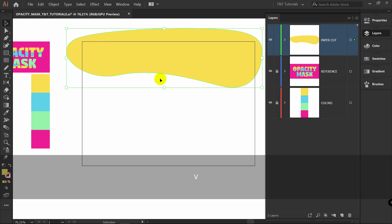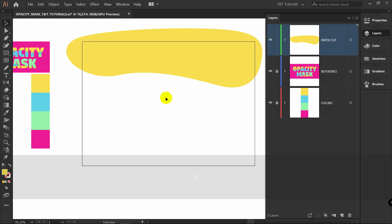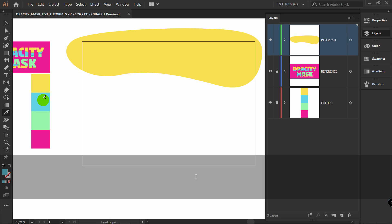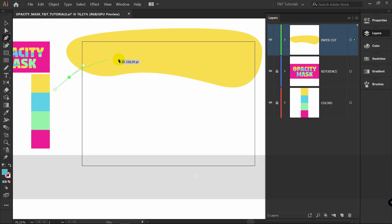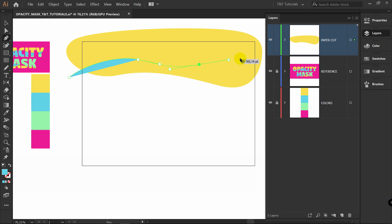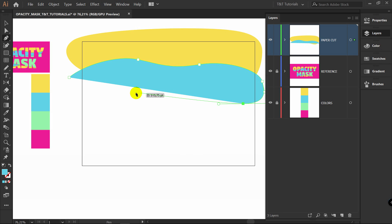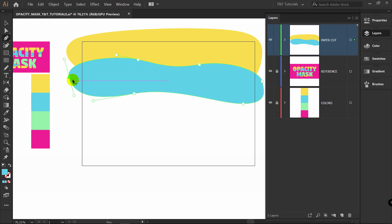Let's press V for Selection Tool and deselect this shape. Let's pick this color now. P for Pen and let's draw another shape. Just don't create too many points — as you can see I have only 6 points in this object. You should have a close amount of points or exactly the same amount of points.